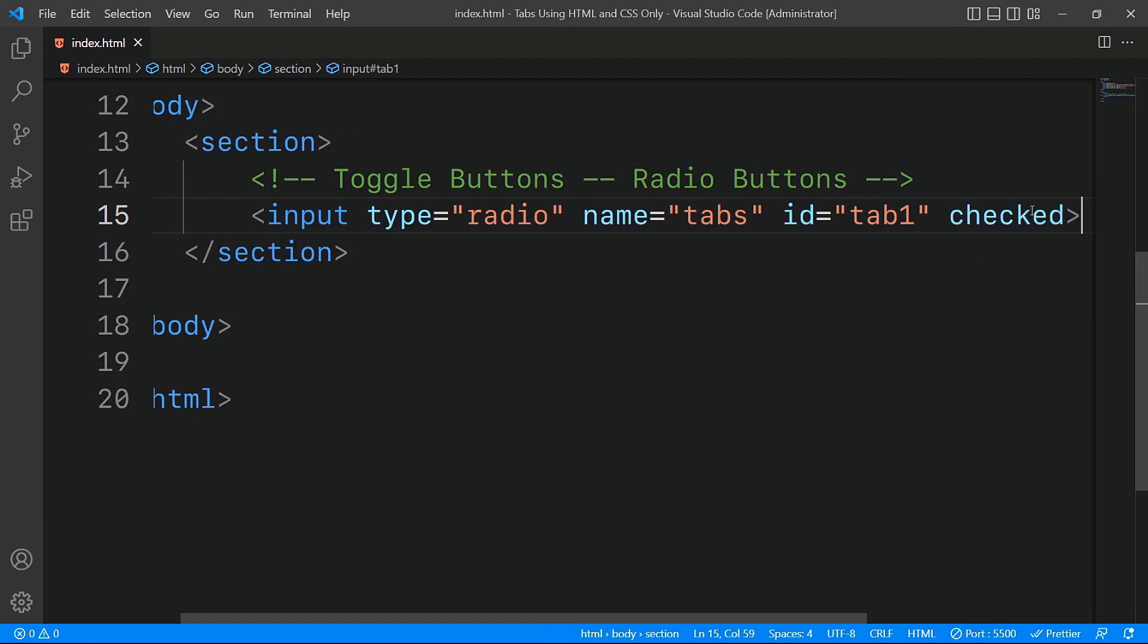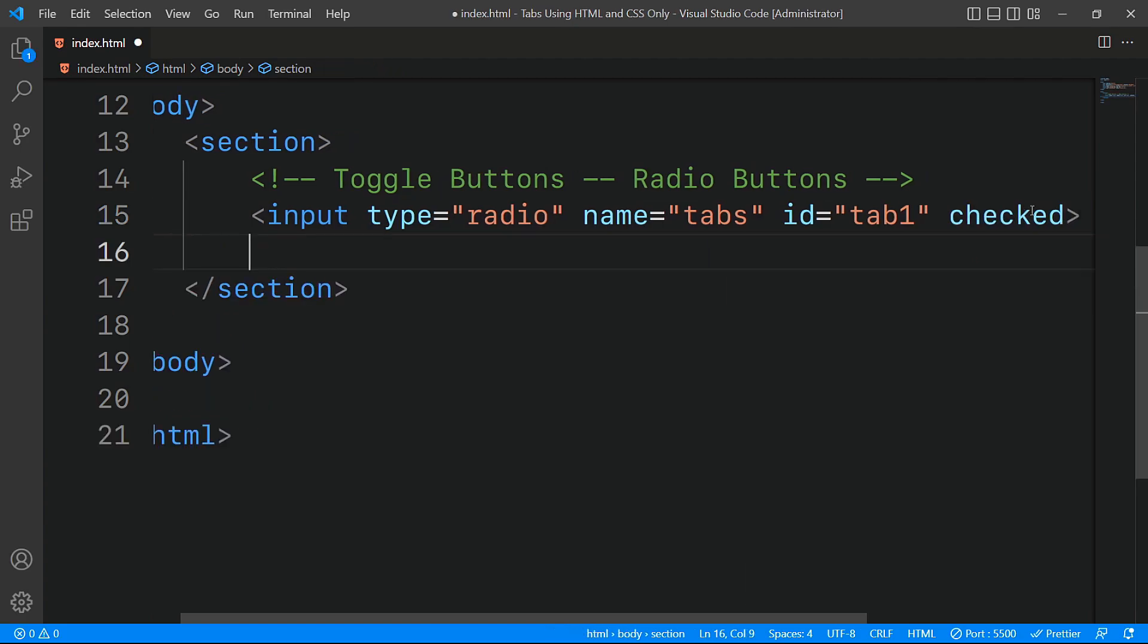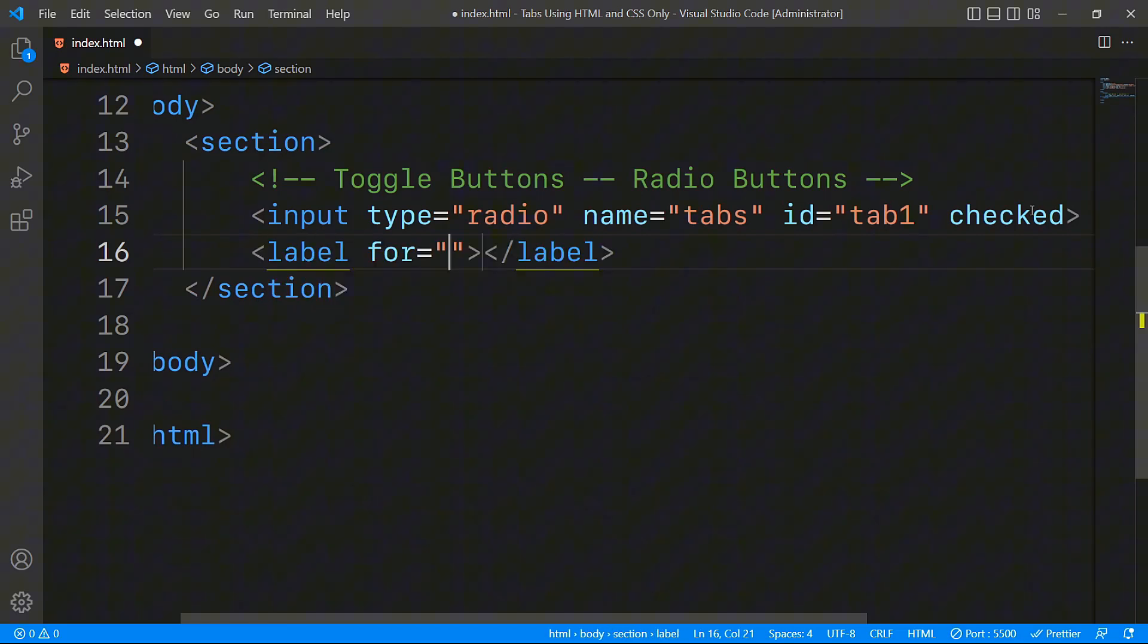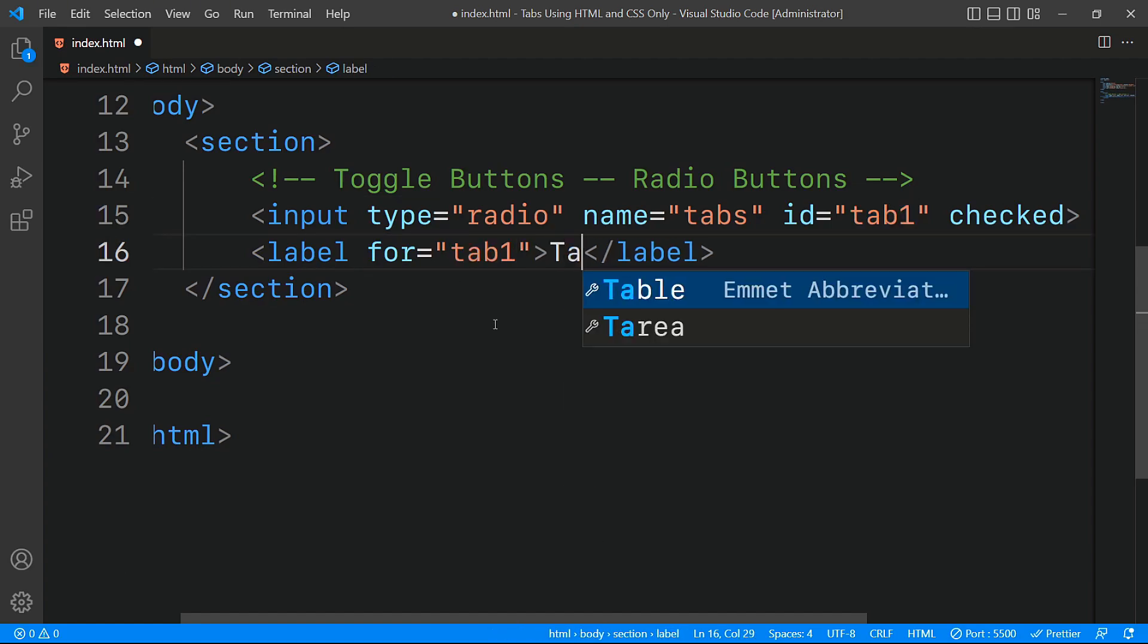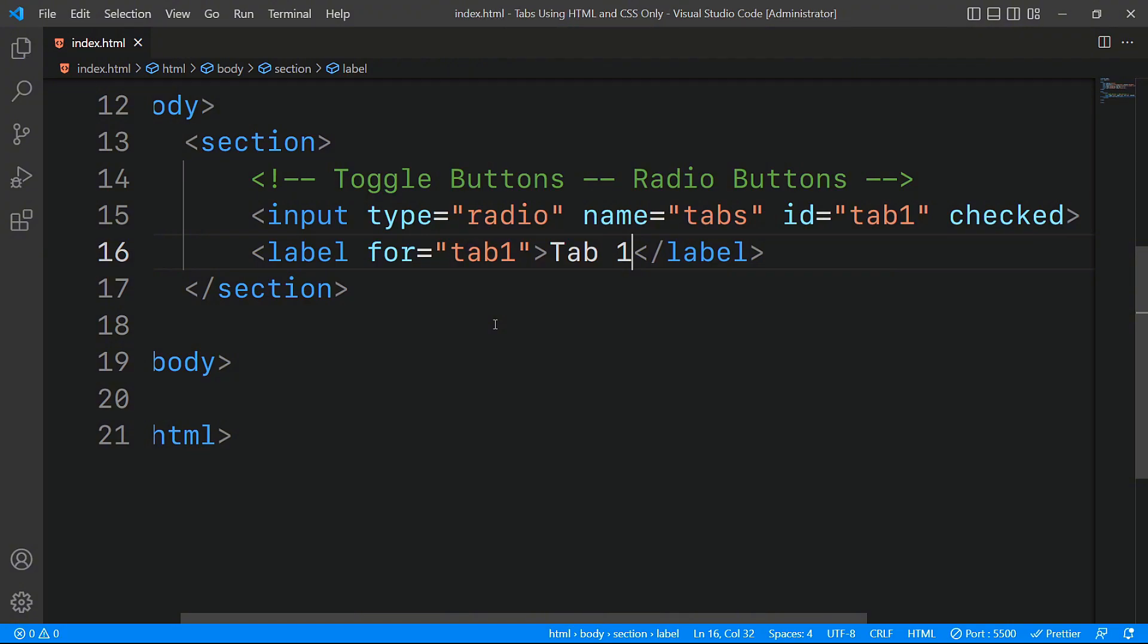Next we'll create a corresponding label for this tab. The for attribute of the label should match the ID we set in the input radio element, which in this case is tab1. This allows the label to act as the clickable tab button that will switch content.